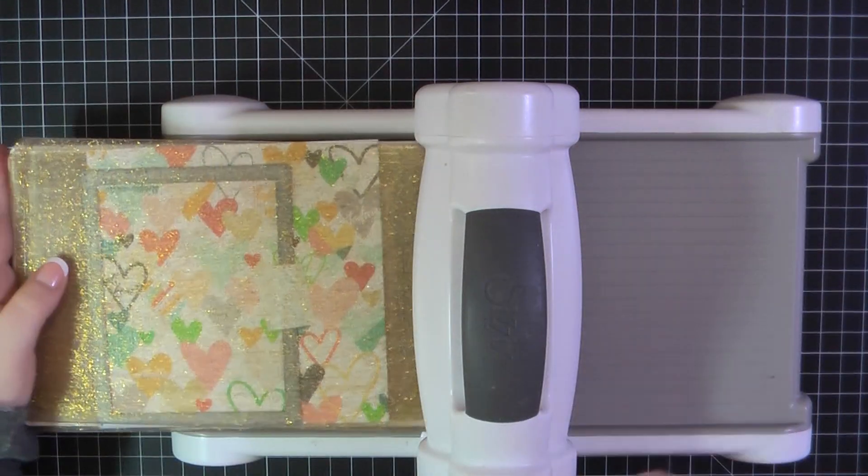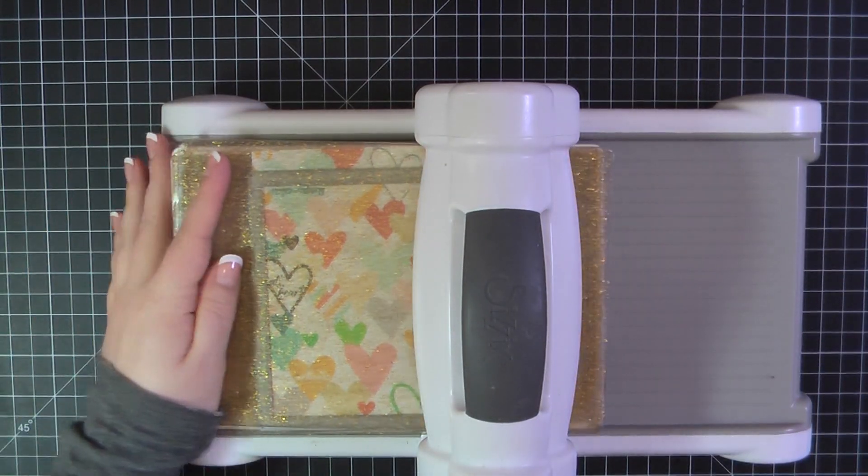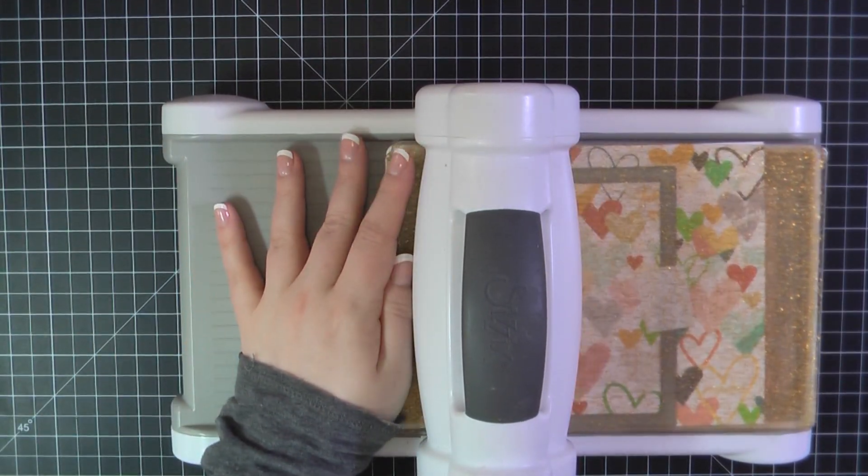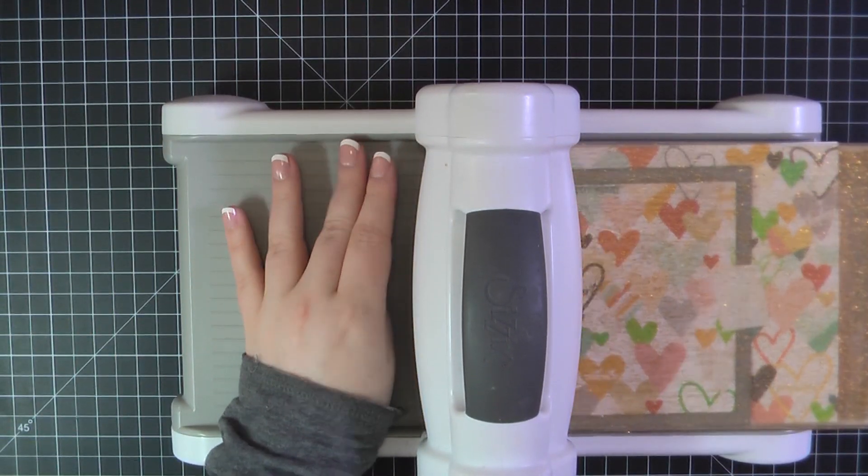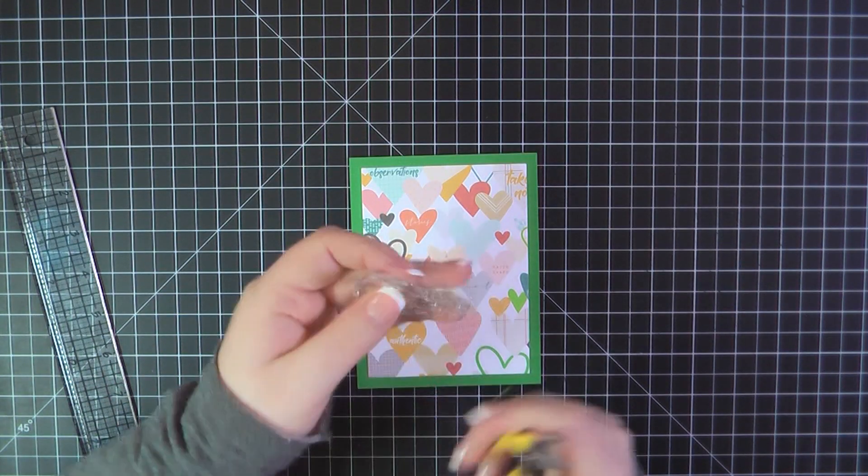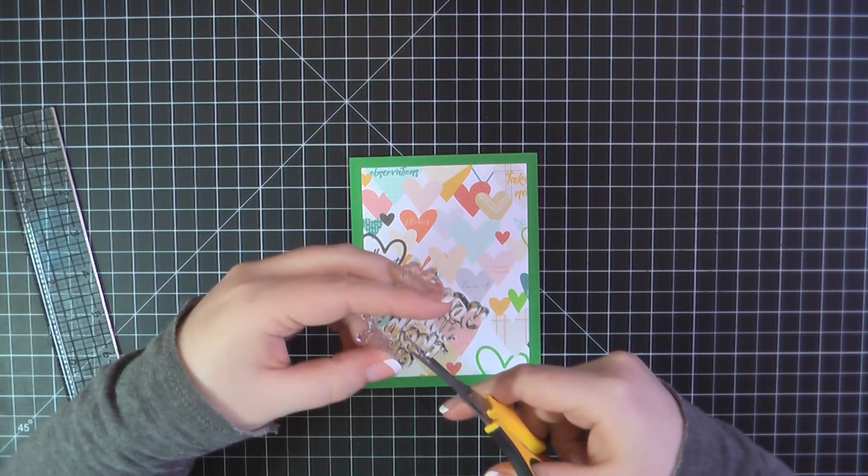Okay, so jumping into card number one, I'm going to use my MFT Blueprints 32 frame die. And I'll trim out a frame from this really pretty heart paper. I loved this.